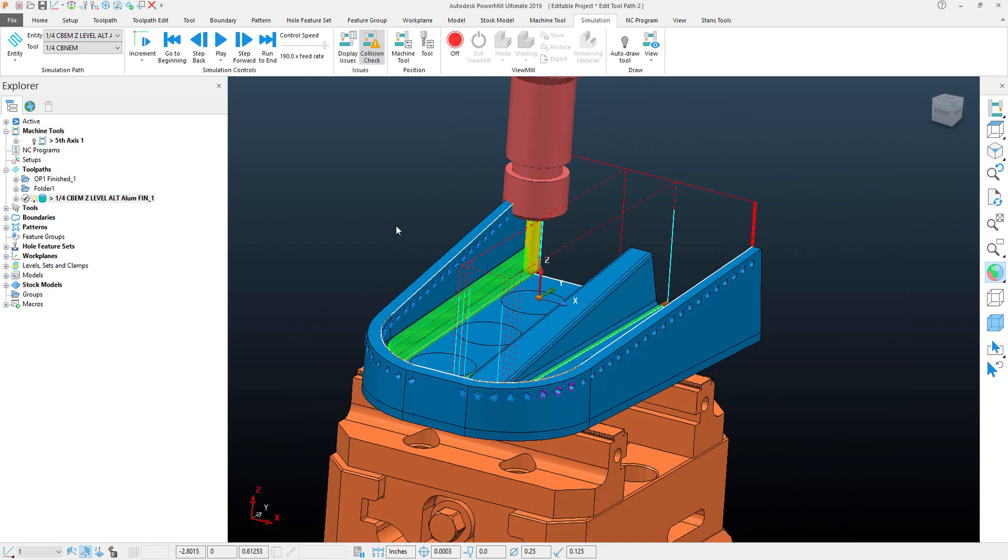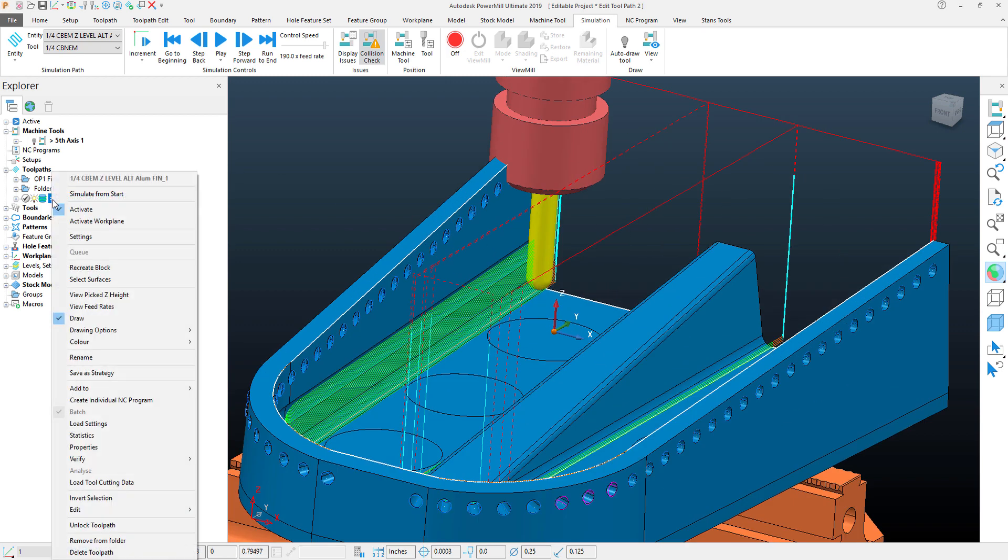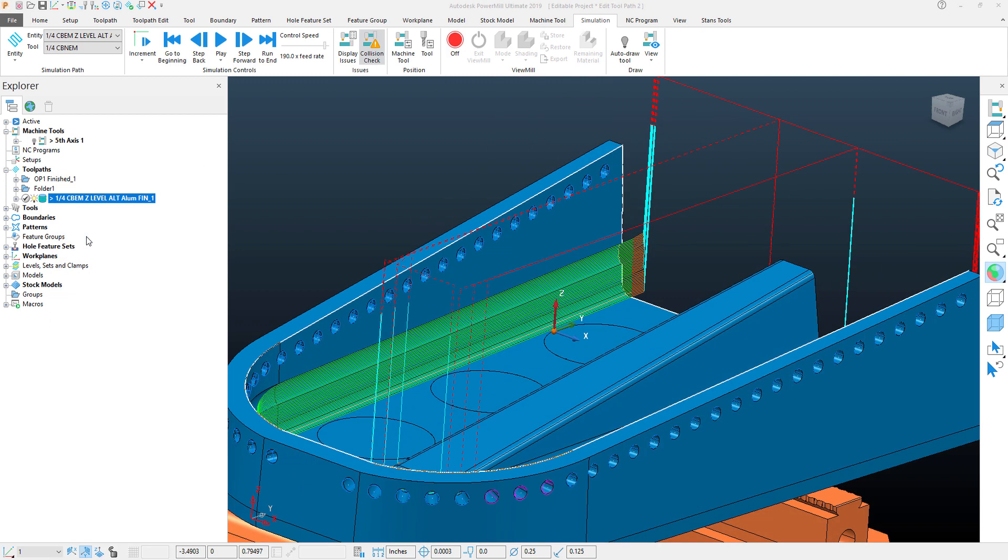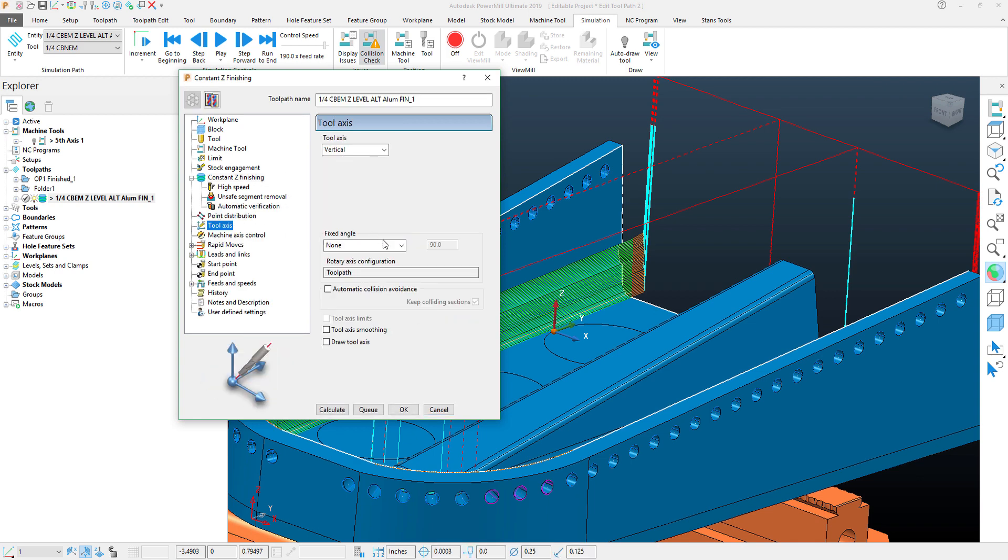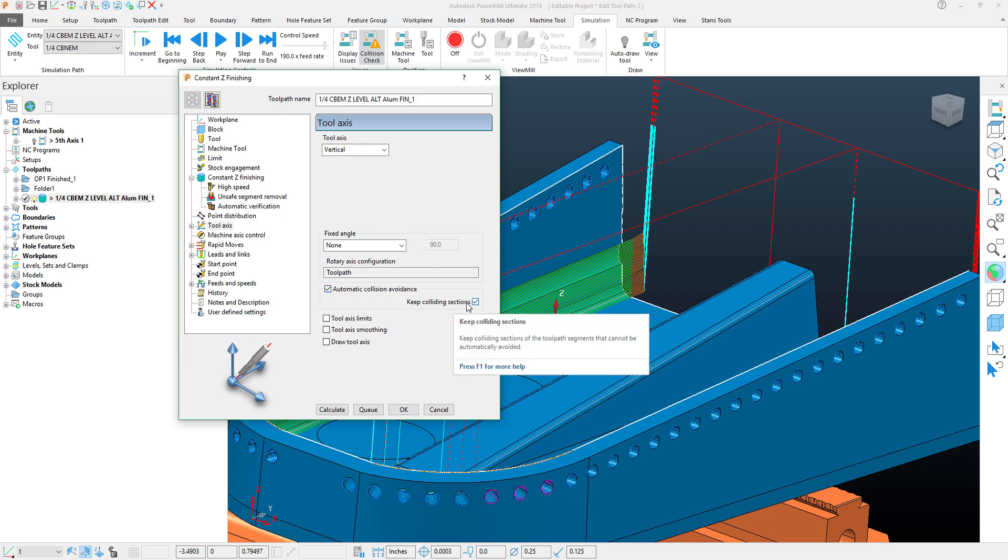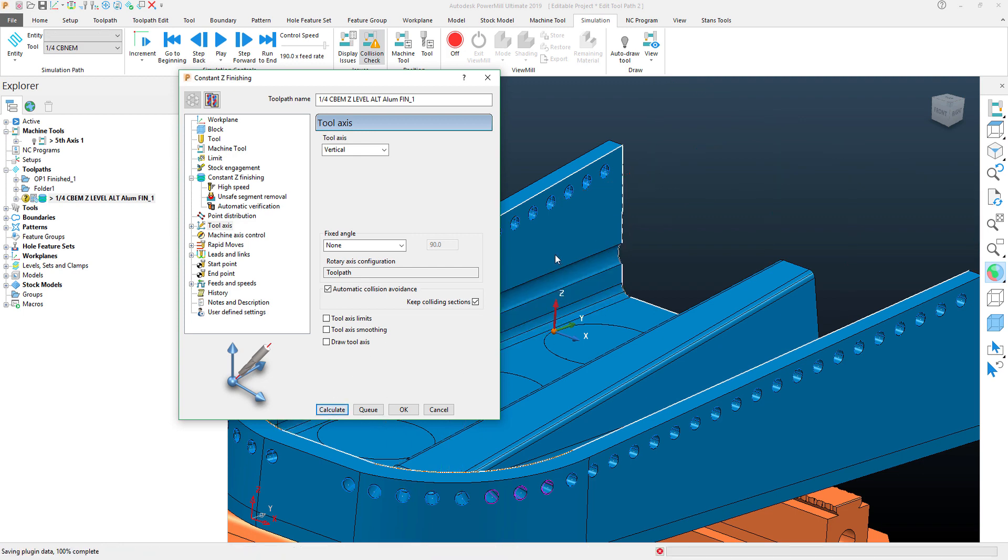So what we actually want to do is machine this in a fifth axis motion. What we can do is activate and use PowerMill's automatic collision avoidance. We'll keep the colliding surfaces colliding sections, which means that it will tilt itself away and properly calculate this toolpath so that the tilt angle will automatically move away.